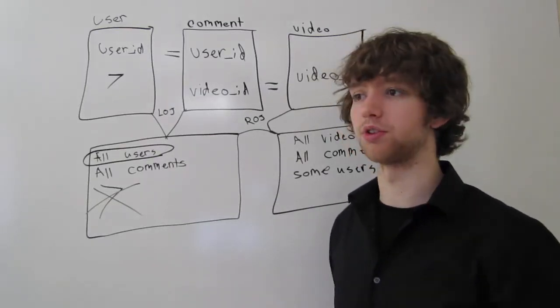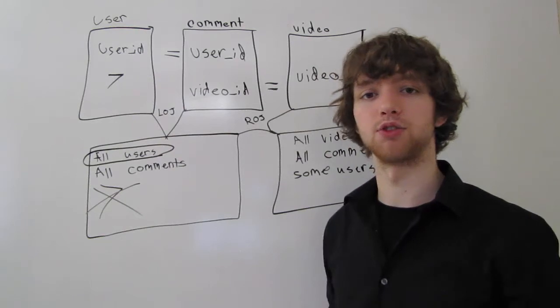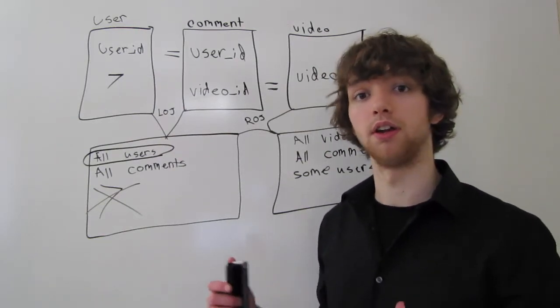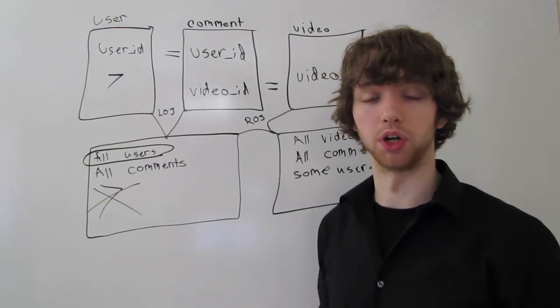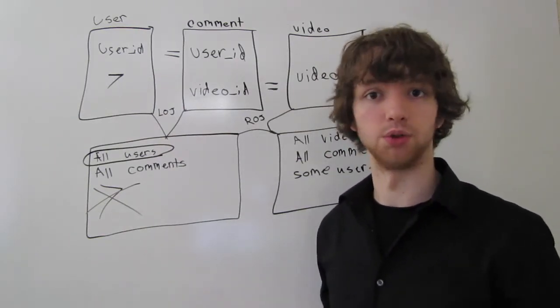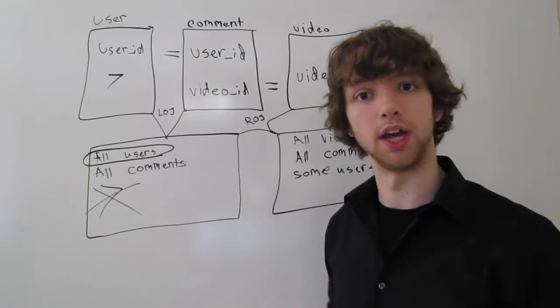You can basically apply the same example to a lot of different situations to get the results you want. As long as you understand how a left join works, how a right join works, and how an inner join works, you can get essentially everything you really need to get.